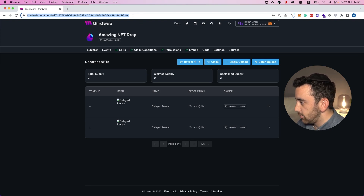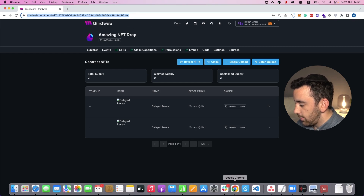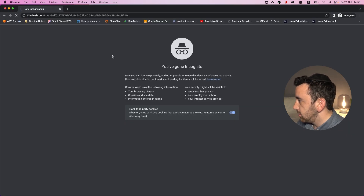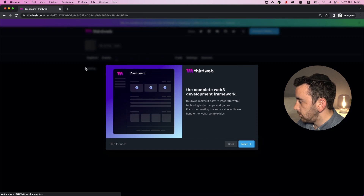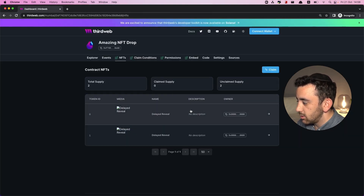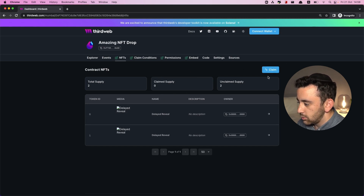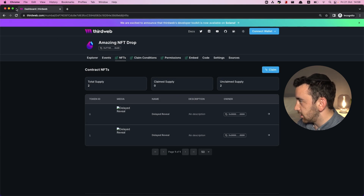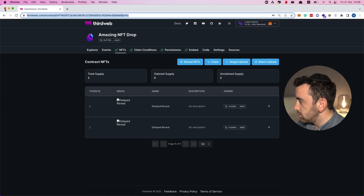What's really amazing is that this is a shareable link — you can copy this address and share it with anyone. To demonstrate, I can copy this, open an incognito window and paste it there. This takes me to a dashboard that looks similar, but because I'm not the owner of this contract I don't have the buttons to upload, claim as owner, or reveal — I only have the claim button. If I were to connect a wallet I'd be able to claim an NFT as well.